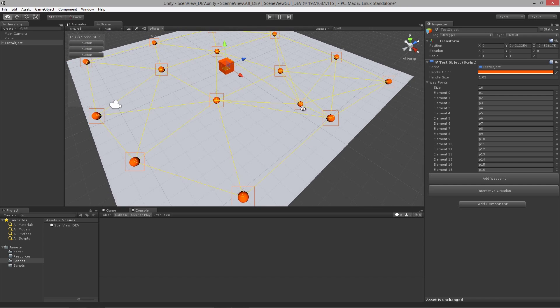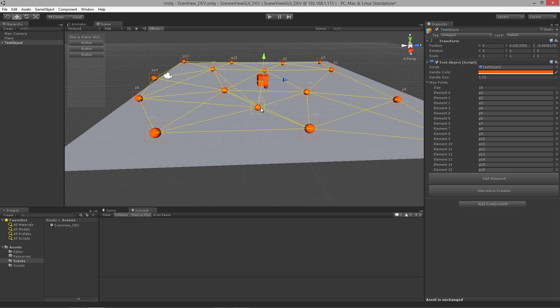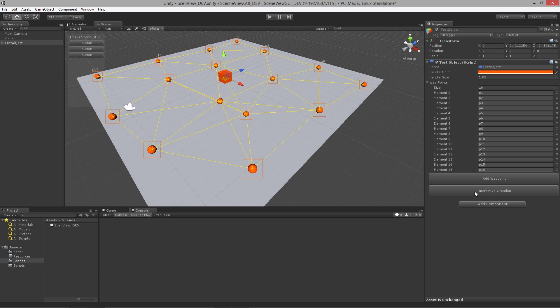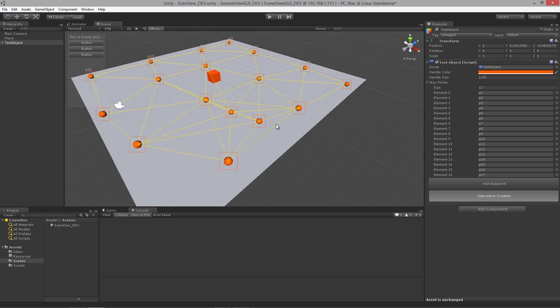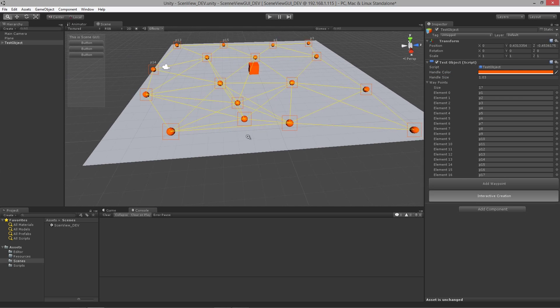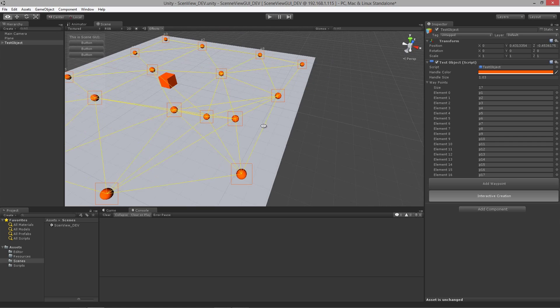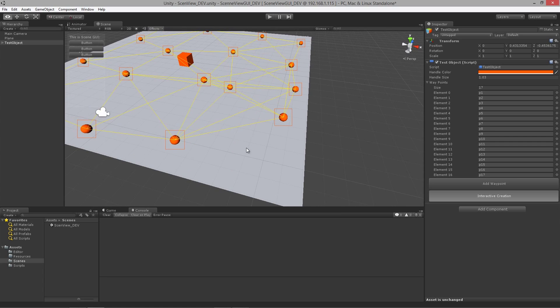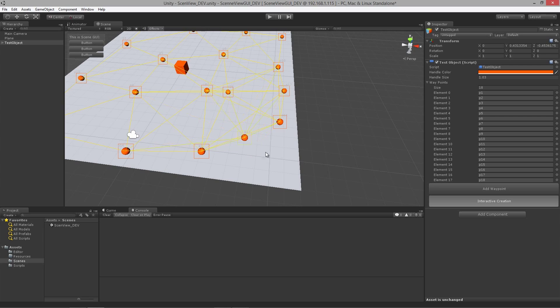All right, we can also go into interactive creation mode by hitting this toggle button or hitting T on the keyboard and that allows us to then place new waypoints wherever we click.